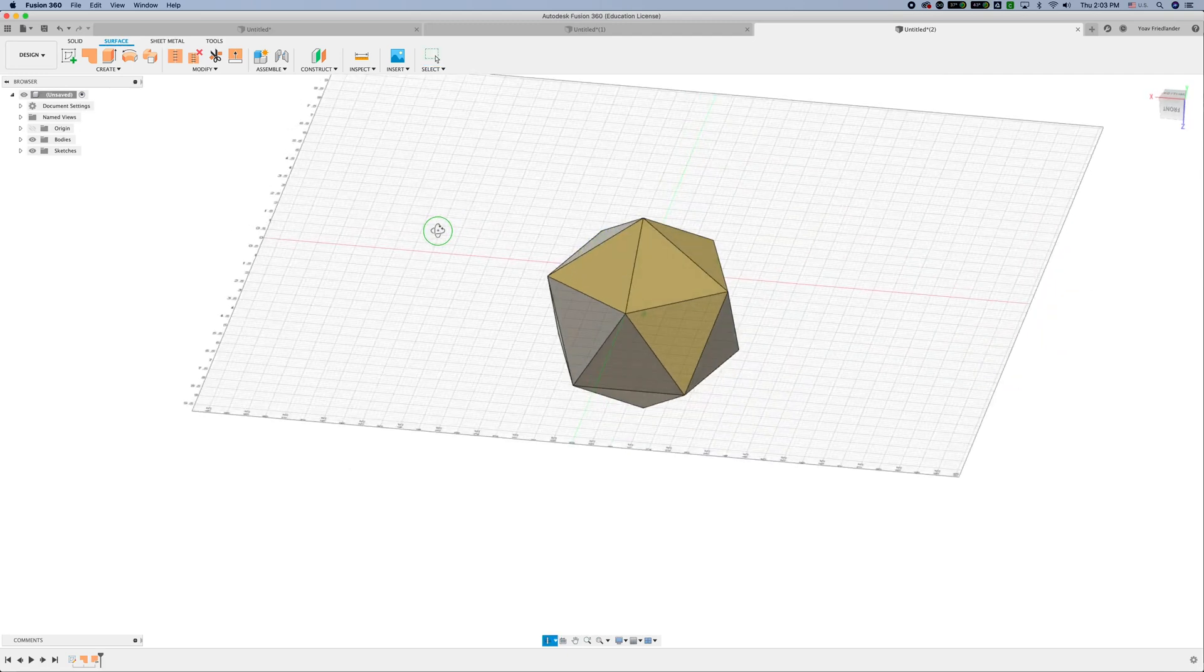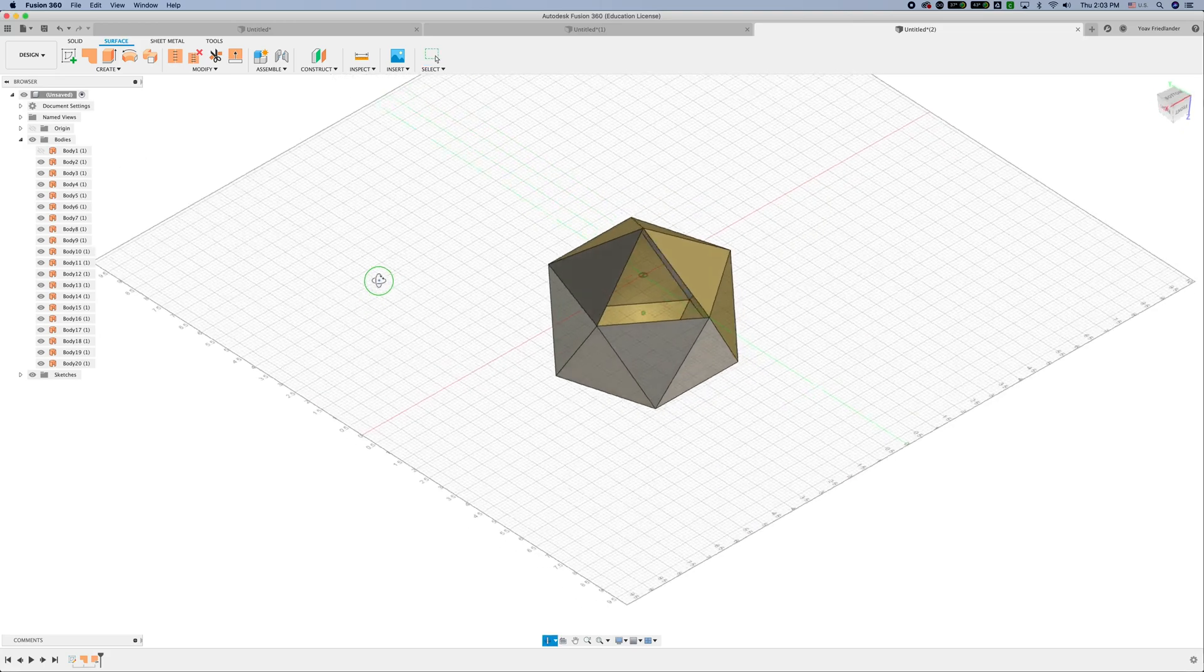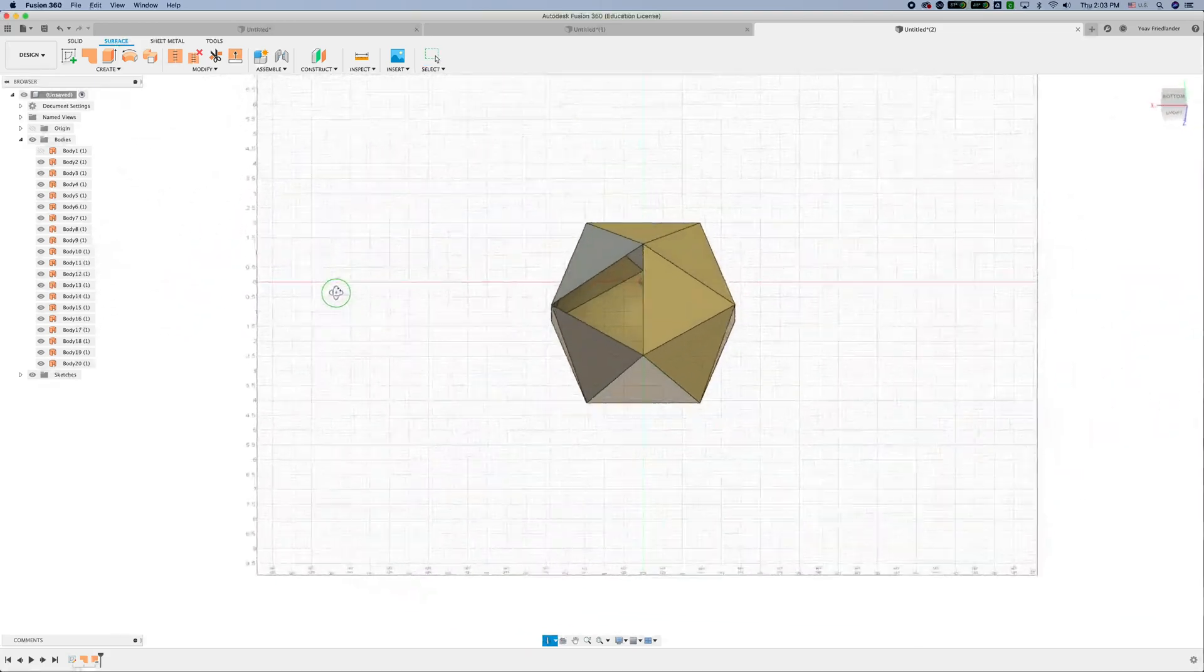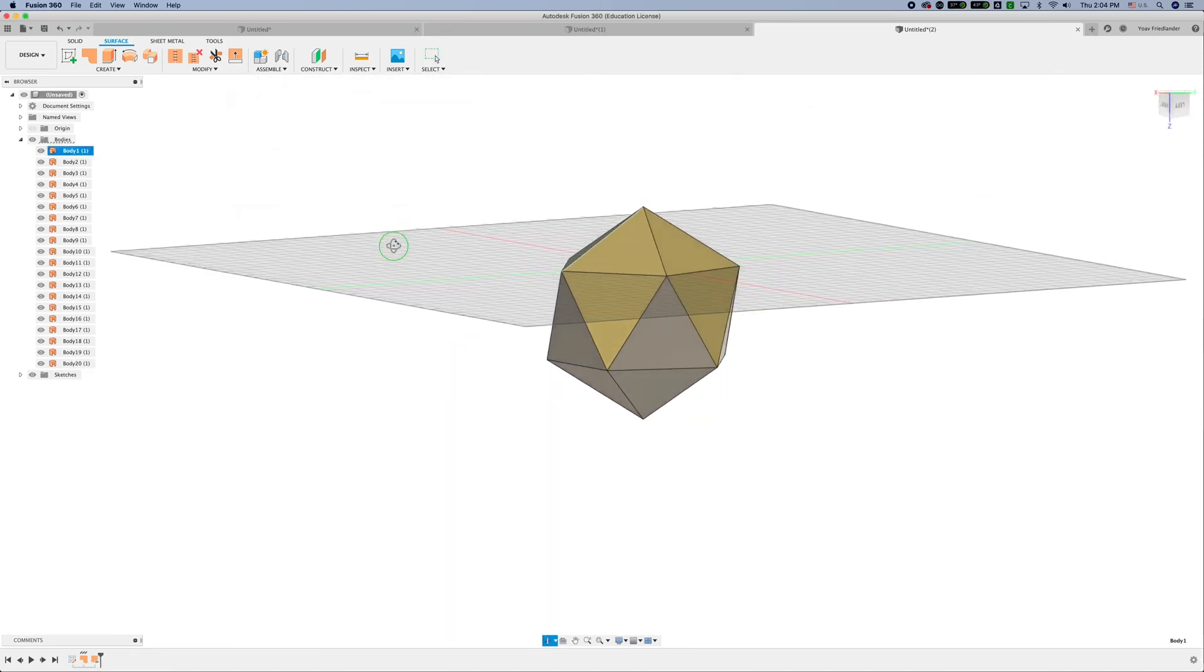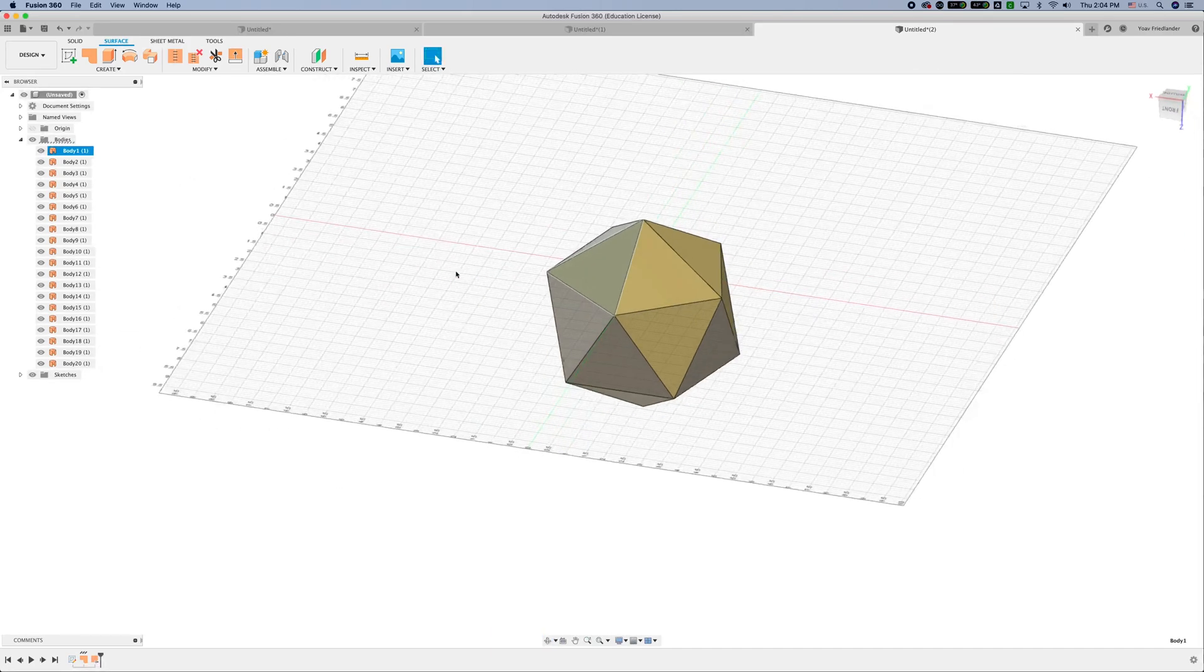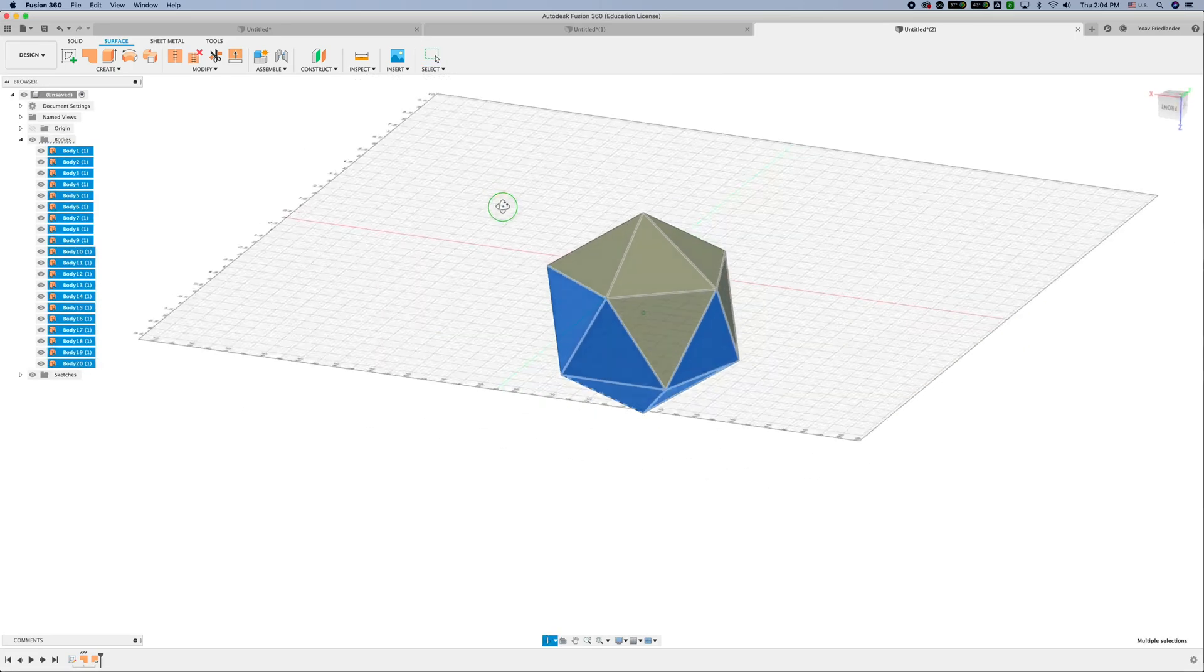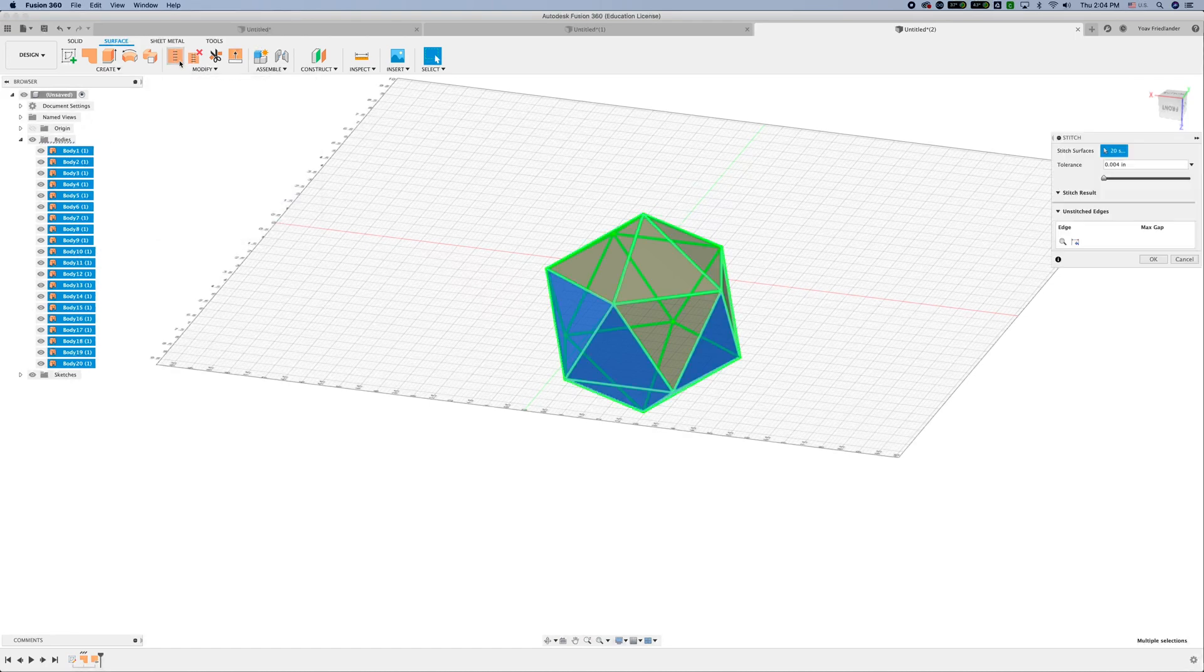It's not really important for us because once we select all these bodies, they are bodies essentially. This is actually a shape made out of multiple triangular bodies that are surface bodies, so they have no thickness to them. I'm selecting these 20 faces as we expected from an icosahedron.